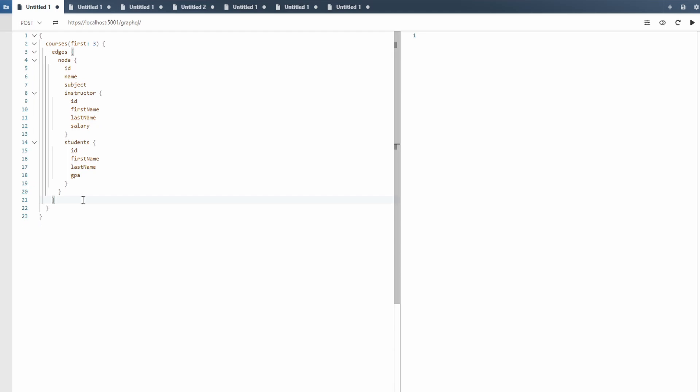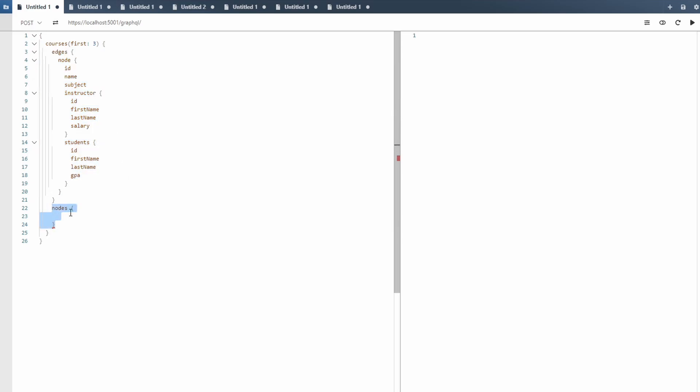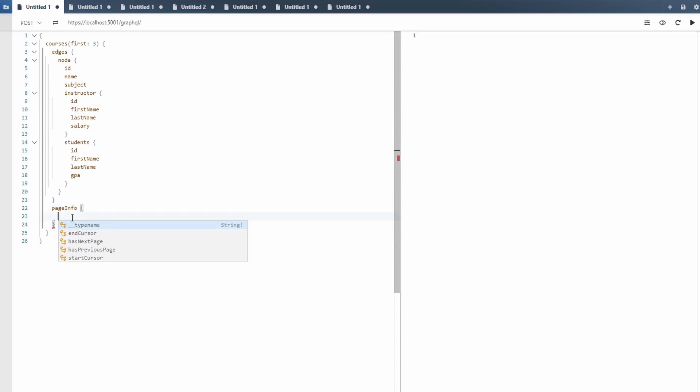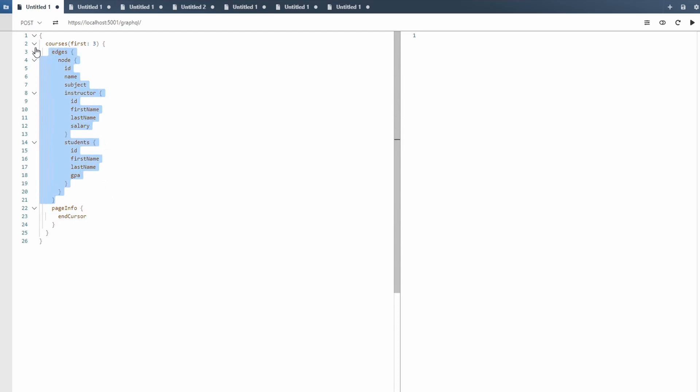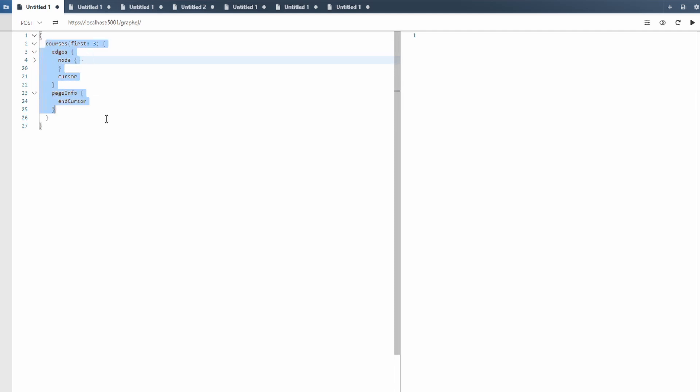So other than edges, we also have nodes, and this also contains our course data, but we're not going to query this because we want to dig into the edges because edges has something else that we need. There's also page info with last cursor, some other metadata. But more importantly, I want to head back up to these edges that we're querying into. So edges, not only does it have our node with the data, but a node also has a cursor. And these cursors are used to specify the starting point in our pagination.